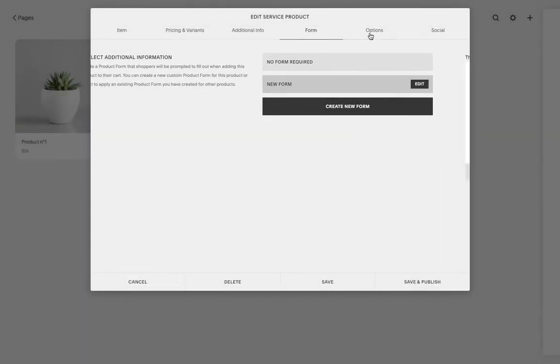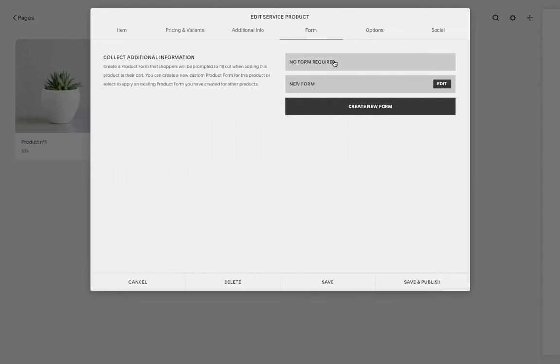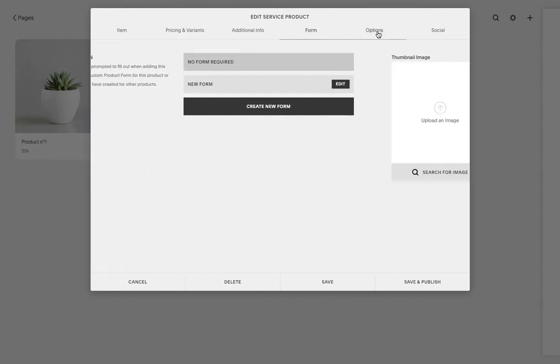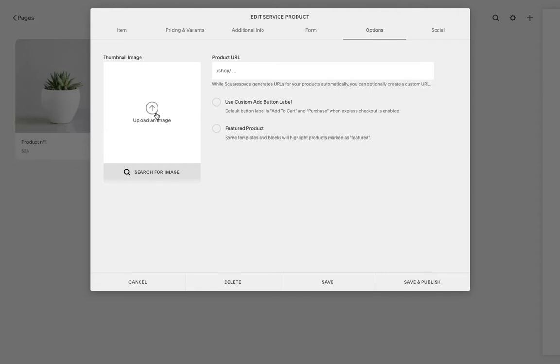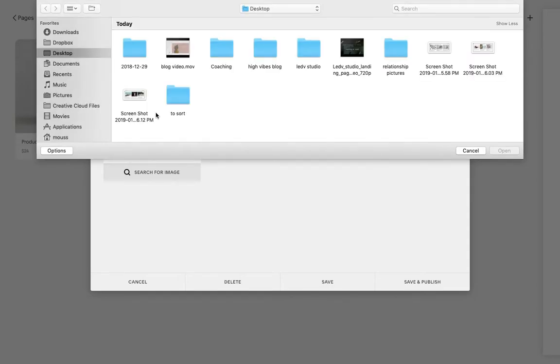This is of course an option. If you don't want that, you just can click on 'no form required.' Then over here we're going to have the thumbnail image, so this is going to be the image that represents your product before they click on more information.